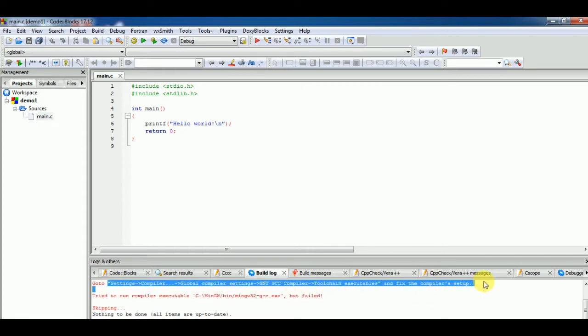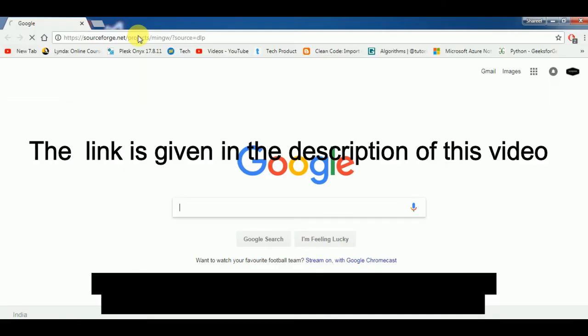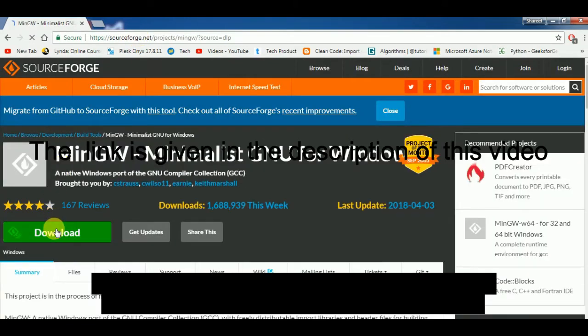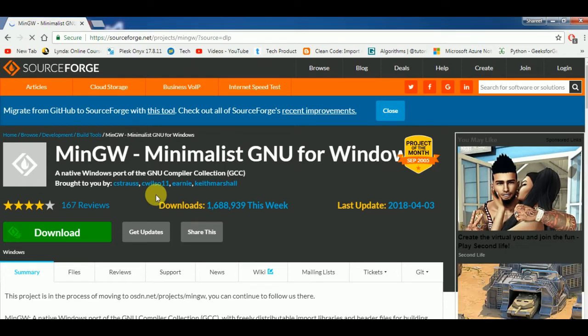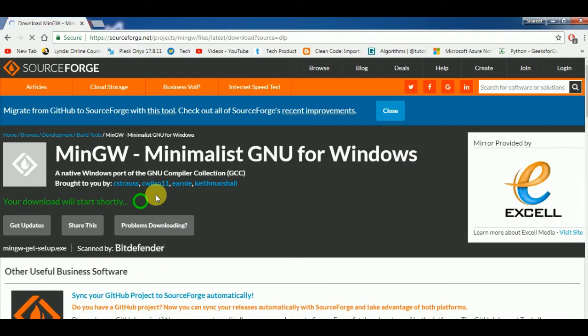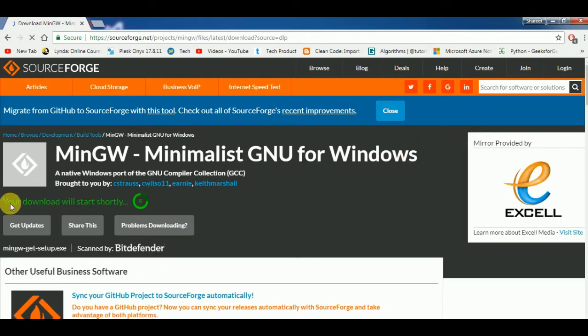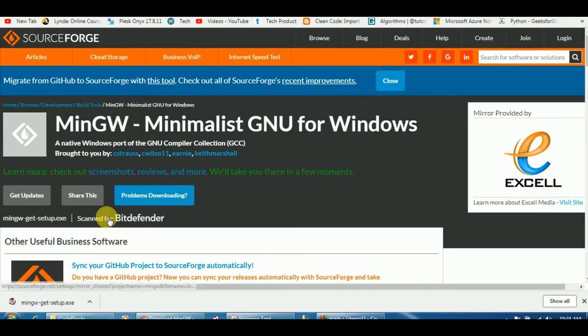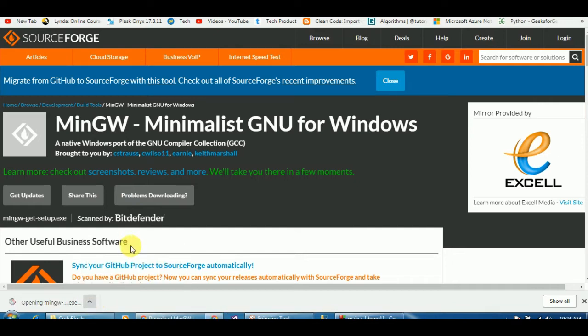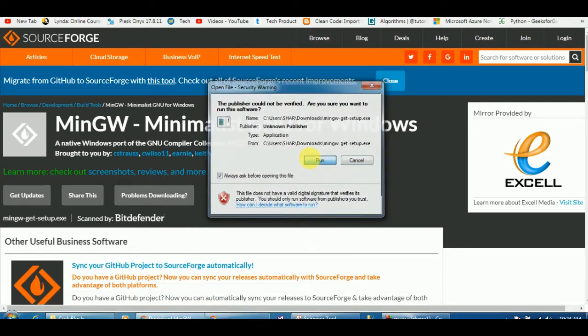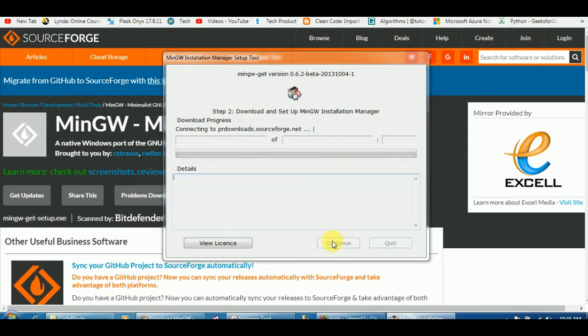First we will go to Google Chrome. Open Chrome and the link is already provided in the description. Search for this link and click on the download. You can see that your download will start shortly. Download is started. Now click on this arrow and open it and run it. It will take some time to install it.